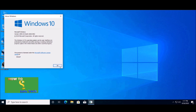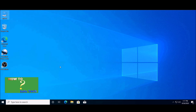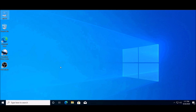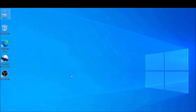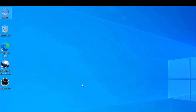First step: protect your computer and data from losing, any crash, or power cut off during the upgrade process. You must make a restore point before upgrading.